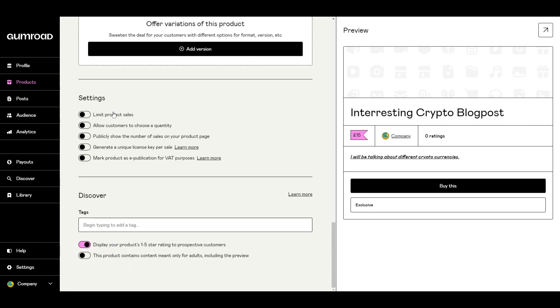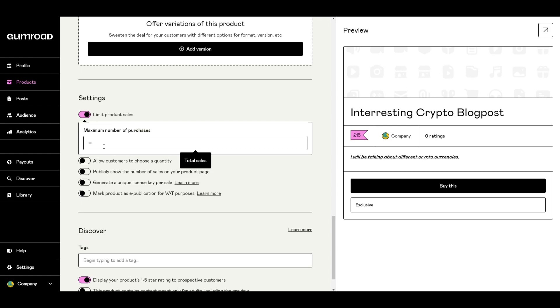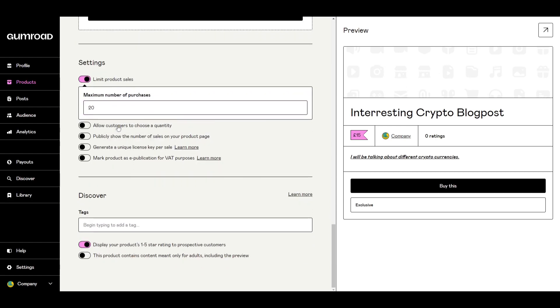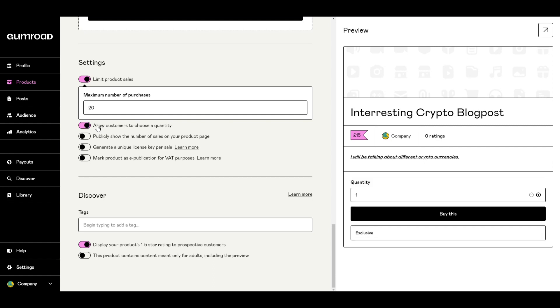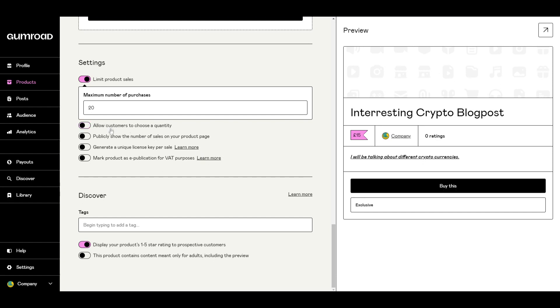In the settings there's an option as well here to tick about different options. You can limit the product sales so if you only have 20 to sell you can limit that to perhaps 20. You can as well allow customers to choose a quantity so if you had certain products you can allow them to choose how many they want.